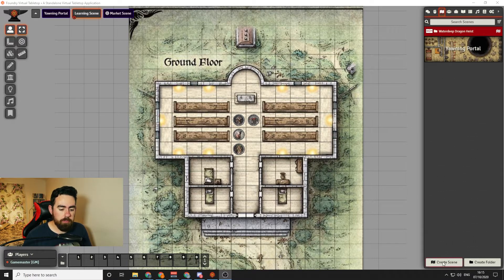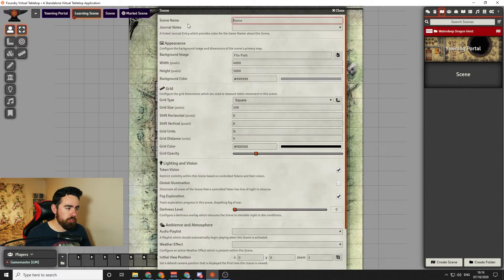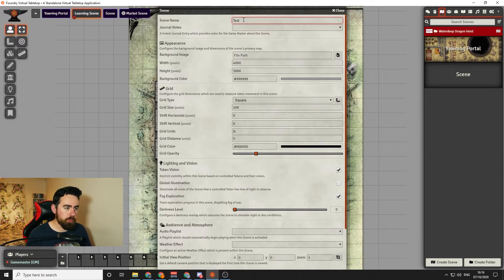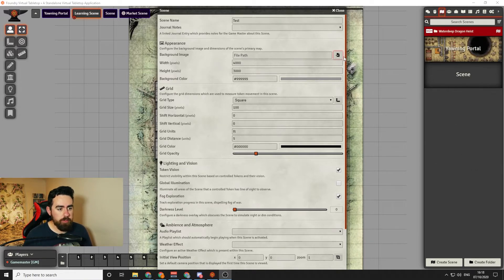The next thing you're going to do is click the button that says Create Scene, and once you click that it will bring up a window with quite a lot of information. The first thing you need to do is put in a scene name — we're just going to put in 'test' — but make sure to put in a proper name for your map so you can easily find it later on.